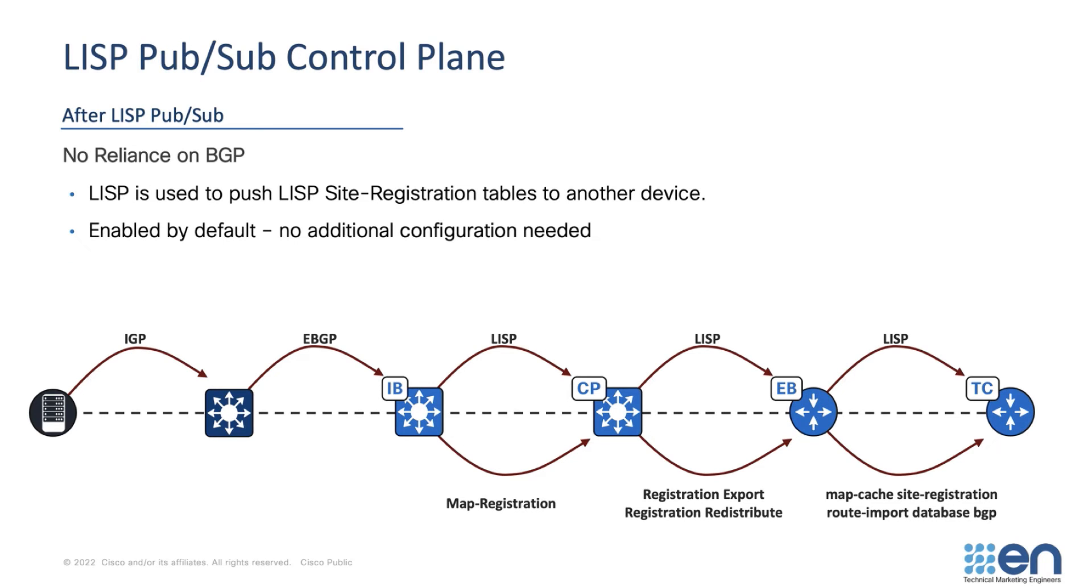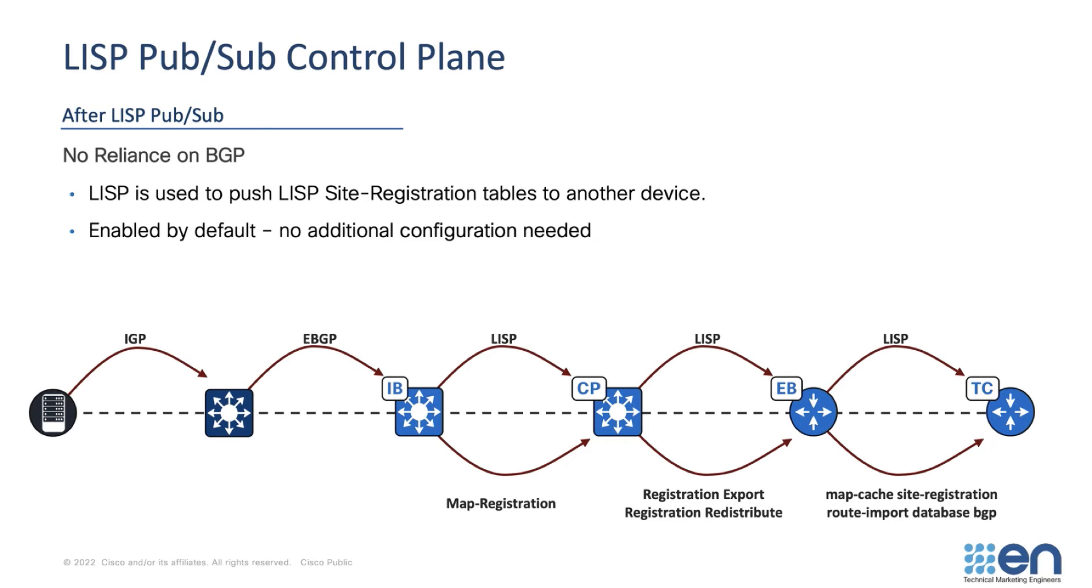With LISP PubSub, LISP becomes the transport protocol used to propagate prefixes between border nodes, as subscribers, and control plane nodes, as publishers. This simplifies the configuration, since no new commands are required for basic PubSub communication. It's simply built into the code by default.